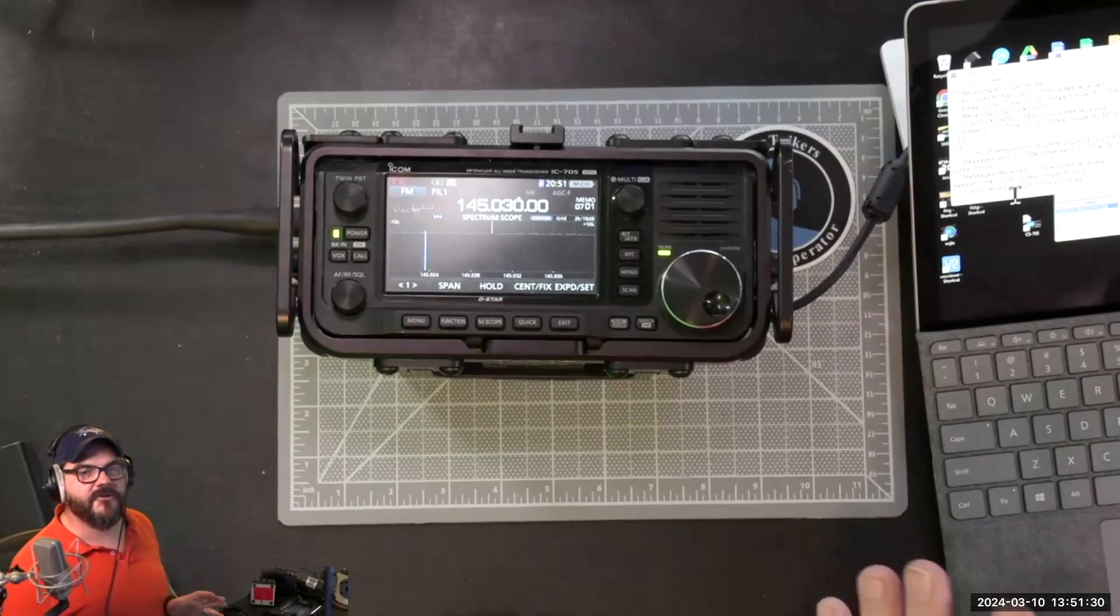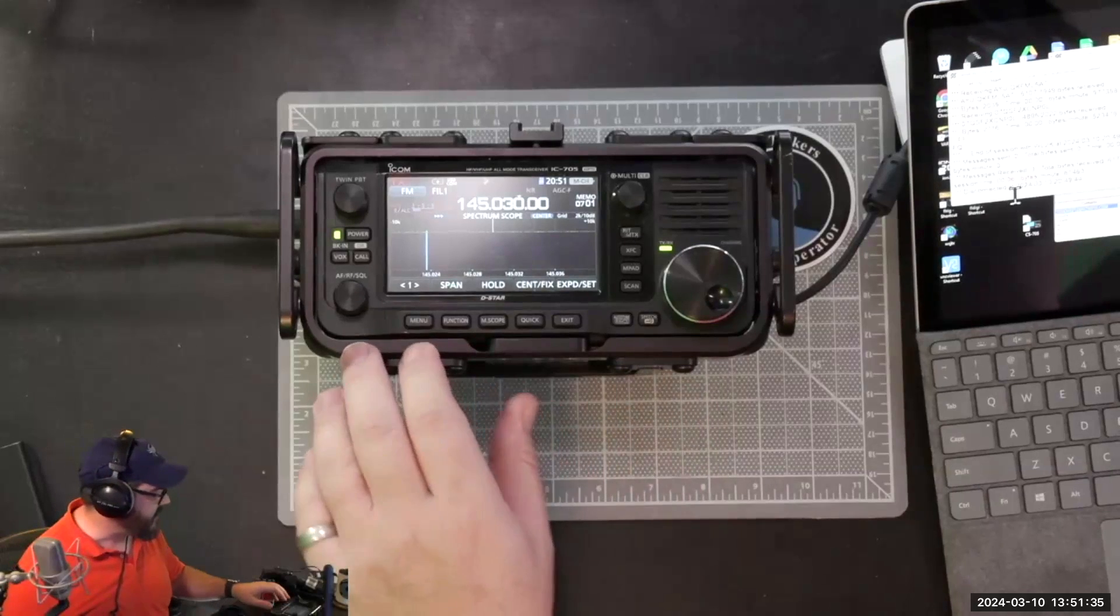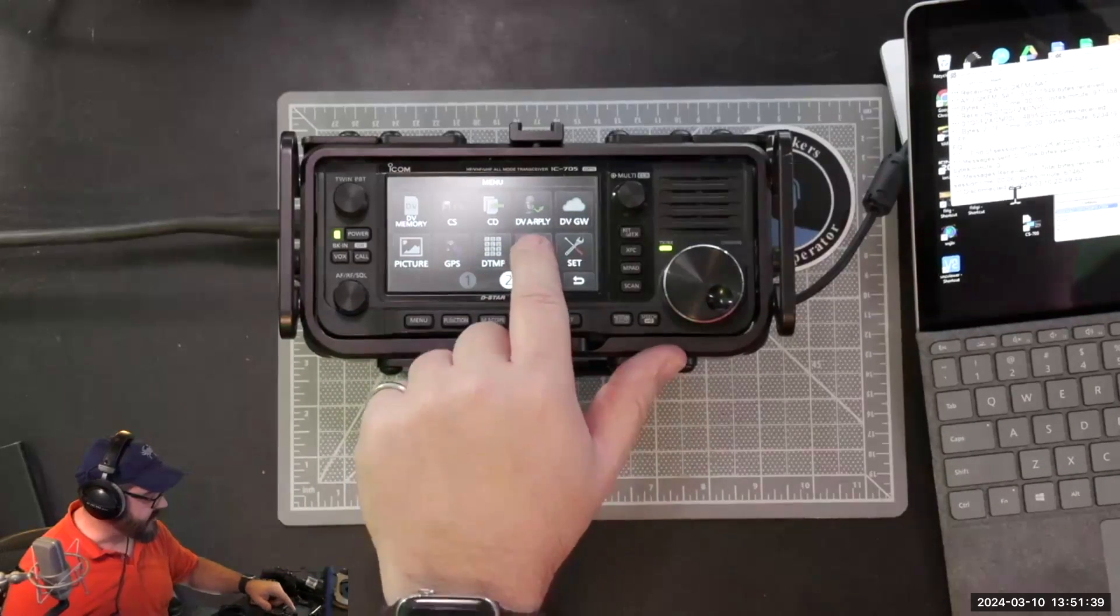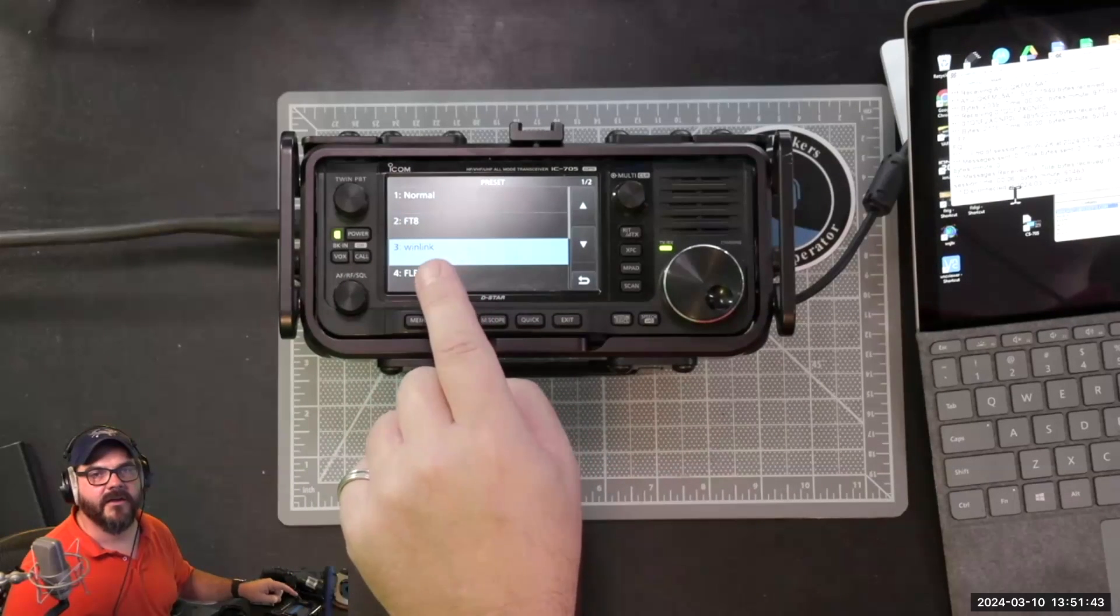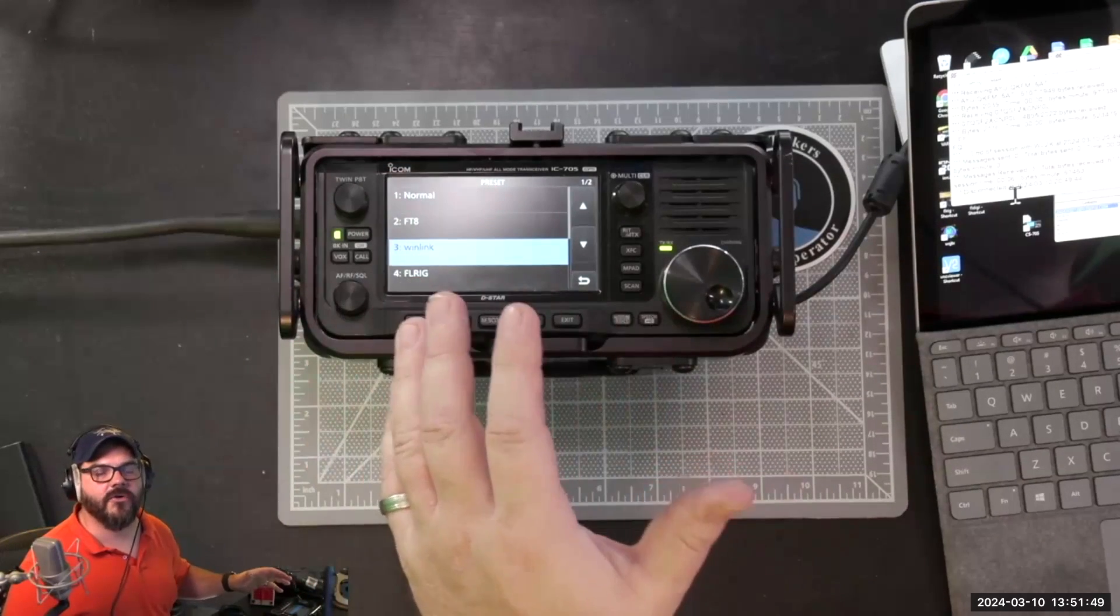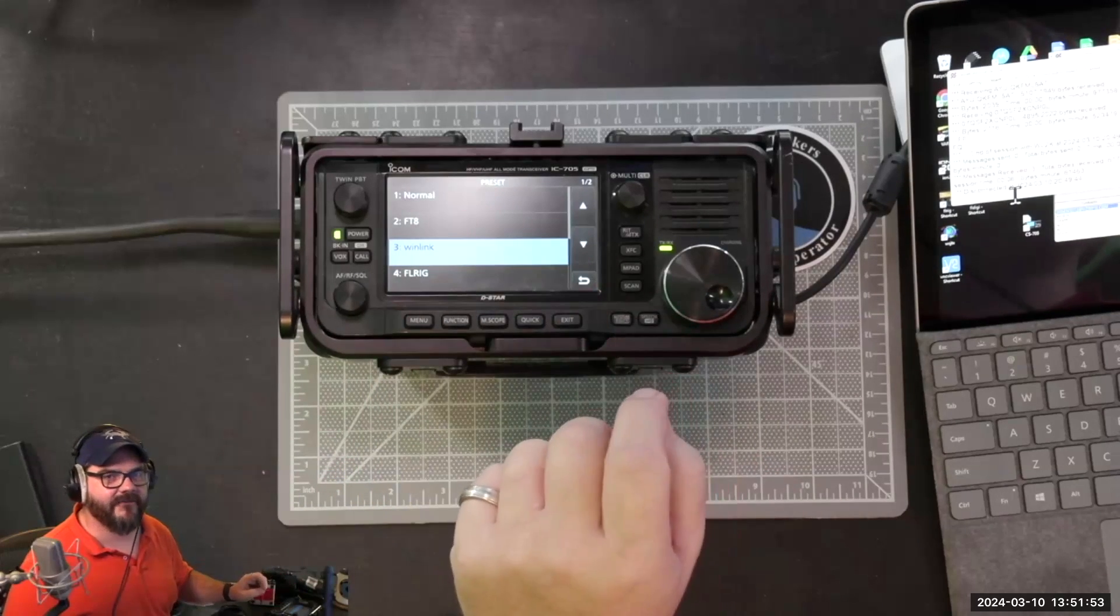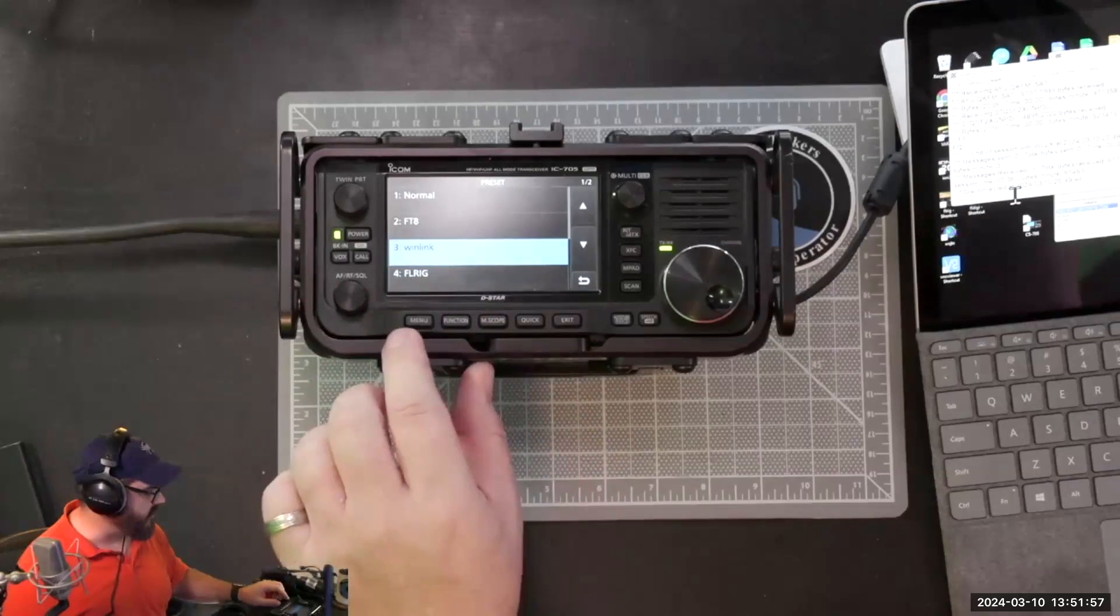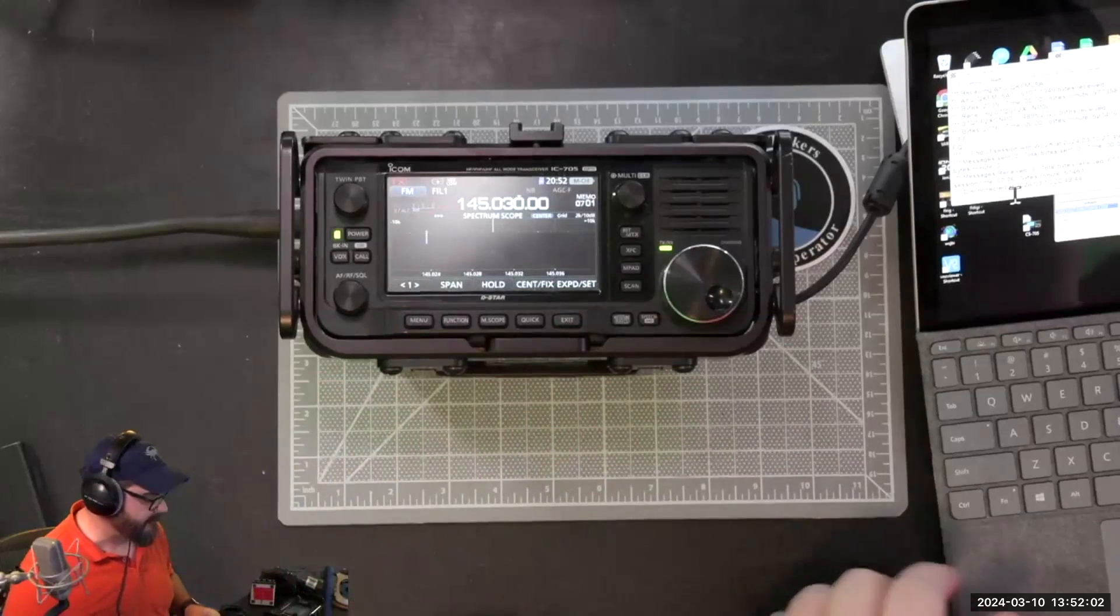Another nice thing about higher-end radios is they have presets. If you go to the menu section and to the second page on ICOM radios, they have presets. I actually have a preset set up for WinLink here with all the settings inside the radio so I don't have to remember them each time. I can just come in here, activate that preset, and the radio is completely configured and ready to go. It's a really nice feature available on higher-end radios.